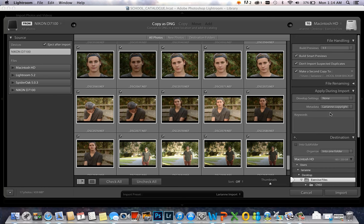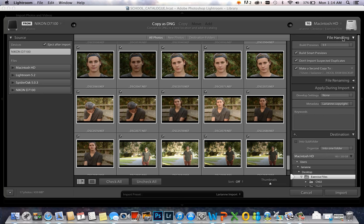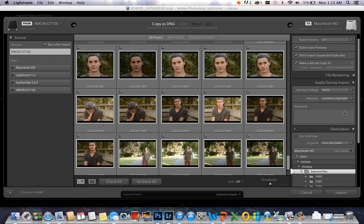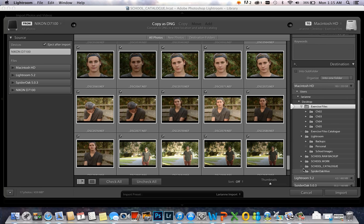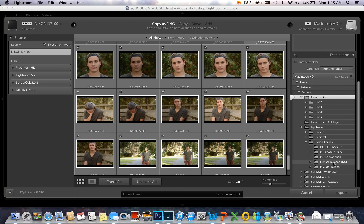Here on the right side is the file handling panel. All three of these boxes should be checked off. The third one here I have set up so that a second copy of my RAW files will be sent to a folder on my desktop called School Raw Backup. In the metadata panel called Apply During Import, I have made a preset for my copyright already in there called Larion Copyright. Then below in the destination panel, I choose the folder where I want my images imported to — so I will go to Lightroom, School Images, and find my assignment folder here. And now I'm ready to start importing.